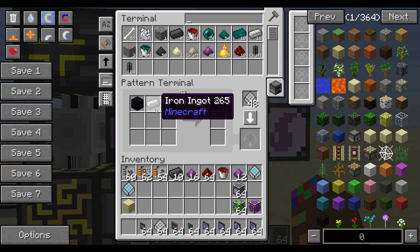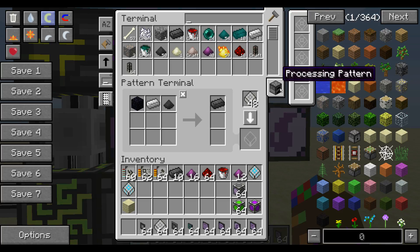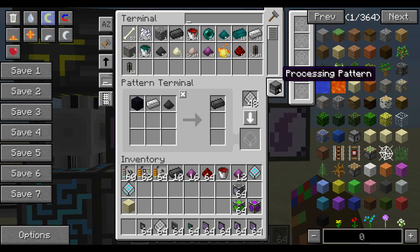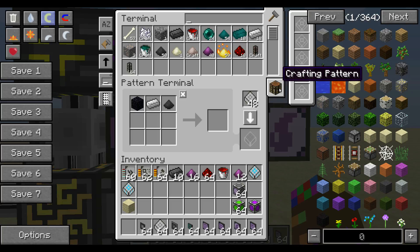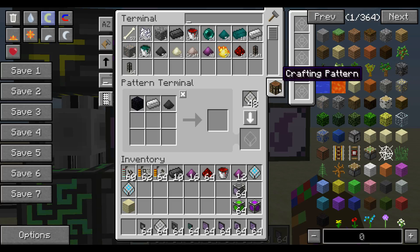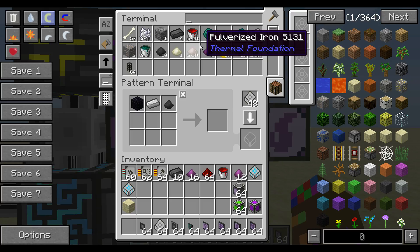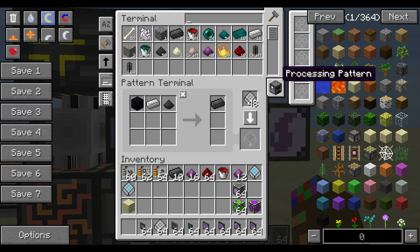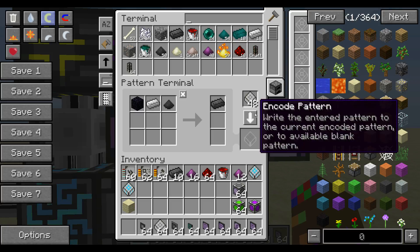So what it needs is obsidian, iron, and pulverized coal. One huge point I want to make here is make sure you're on the processing pattern. You can switch between the crafting pattern and processing pattern. The crafting pattern is basically like easy crafting that you can do by hand and not machine. Processing pattern is where you're using machines to do the work for you. So make sure you're on the processing pattern when using your machines.